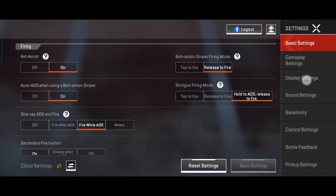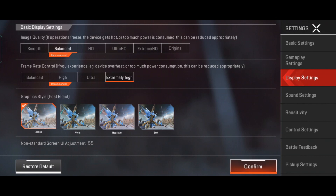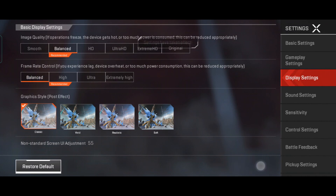Now we will touch up the graphics of Apex Legends Mobile. Open the game settings, then Display Settings. You will see two options: Image Quality and Frame Rate. I recommend you select Smooth or Balance as Image Quality — the lighter the image quality, the smoother the game will run. Always select Balance as Frame Rate. For higher frame rates, you must have a well-configured device and internet connection, otherwise lag and overheating will occur.